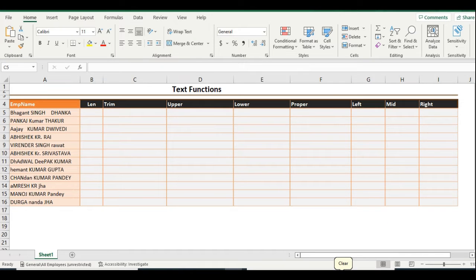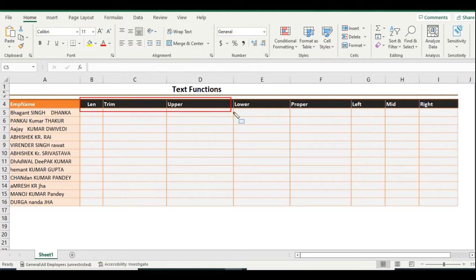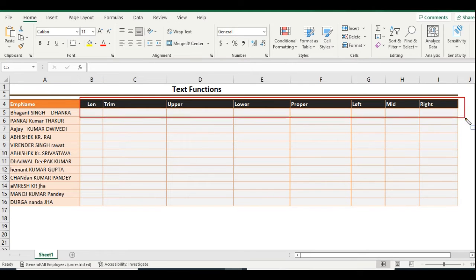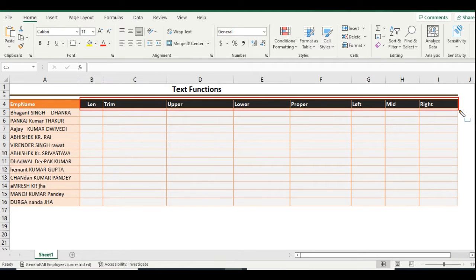Hey guys, welcome back with a new video. Today we are going to talk about the basic functions like RIGHT, LEFT, and MID function. All these functions are in the text function category. You can see LENGTH, TRIM, UPPER, LOWER — there are also many functions in the text function group, and we are going to discuss that later.